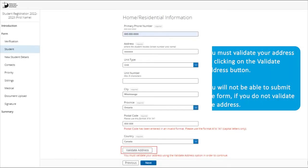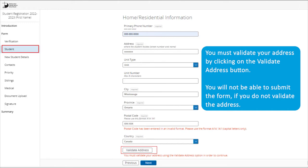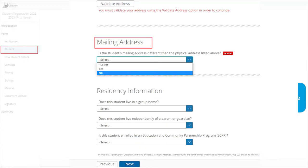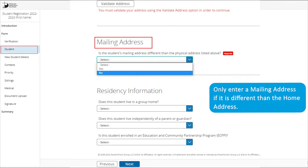You must validate your address by clicking on the Validate Address button. You will not be able to submit the form if you do not validate the address. Only enter a mailing address if it is different than the home address.